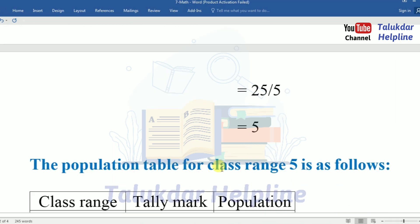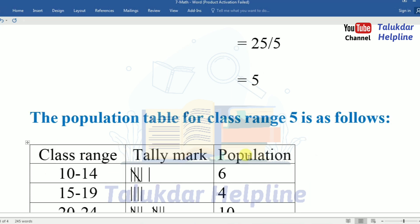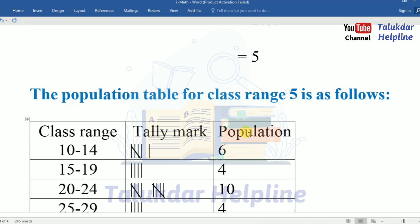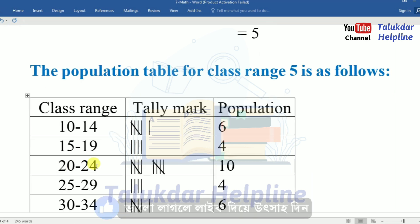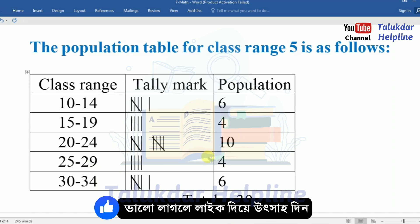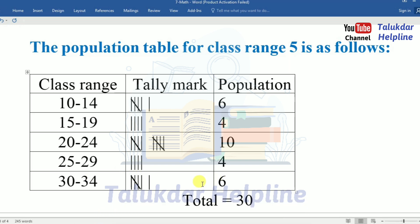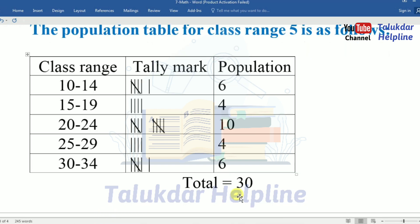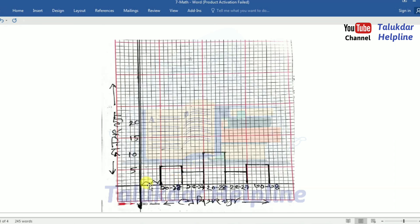The class interval is 5. The frequency distribution table is as follows: Class range 10–14, tally mark 6, frequency 6. Class range 15–19, tally mark 4, frequency 4. Class range 20–24, tally mark 10, frequency 10. Class range 25–29, tally mark 4, frequency 4. Class range 30–34, tally mark 6, frequency 6. Total: 30.